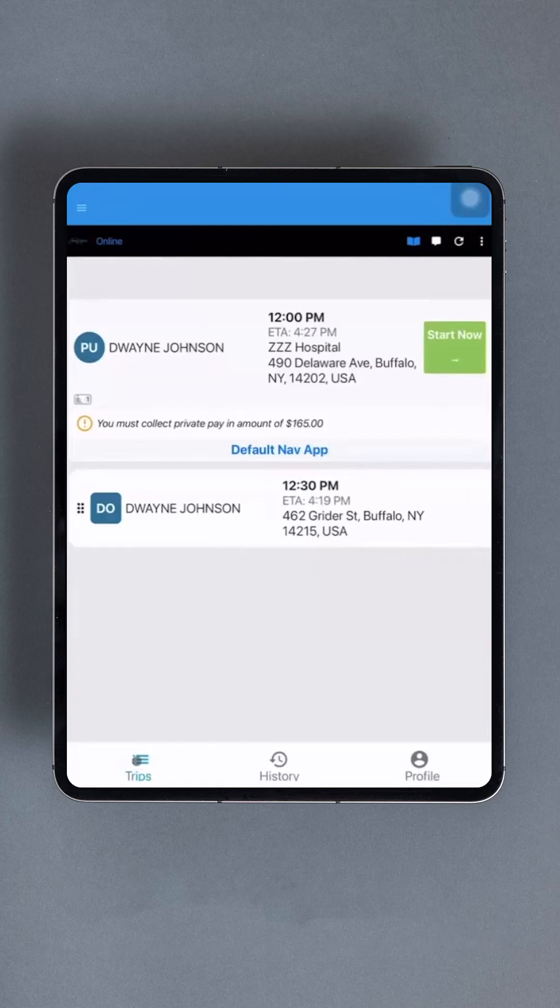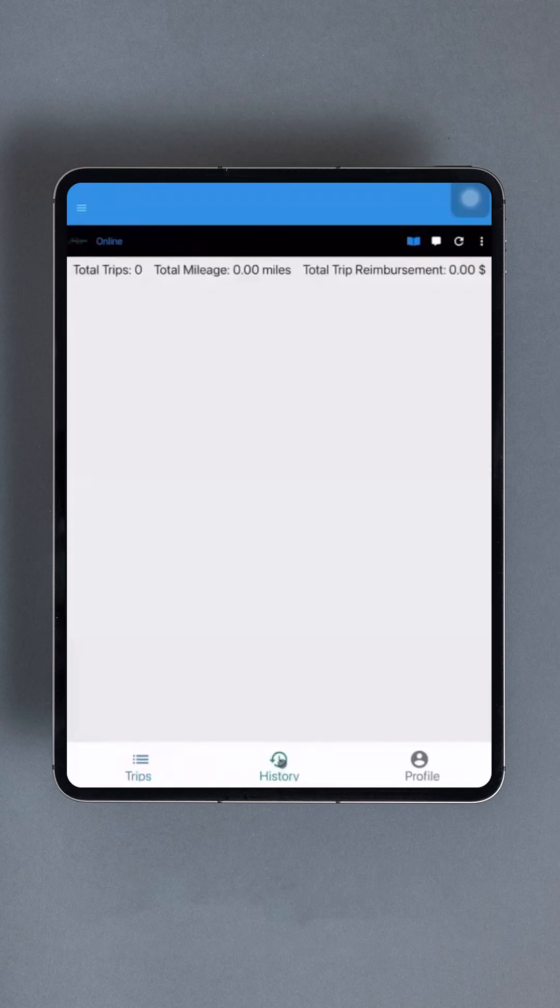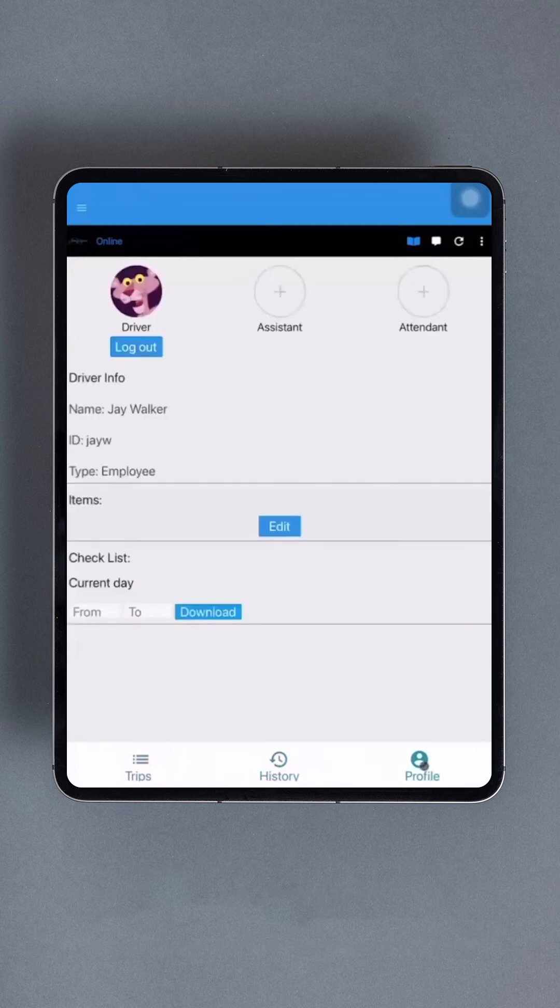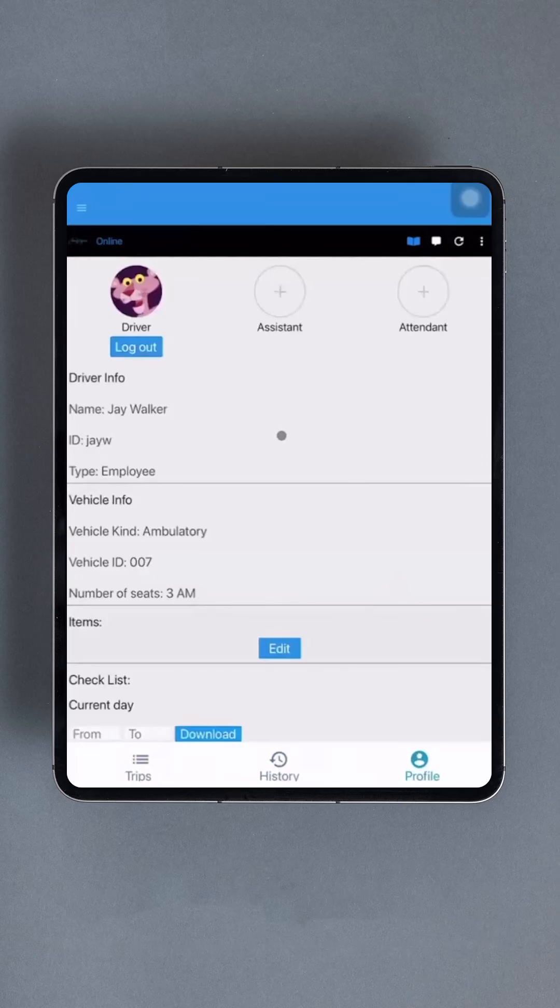History allows users to review the history of trips completed during the current shift. This section will be empty if no trips have been taken yet. Lastly, we have the Profile option. In this profile section, several options are available that are not accessible in the profile section on the main interface.